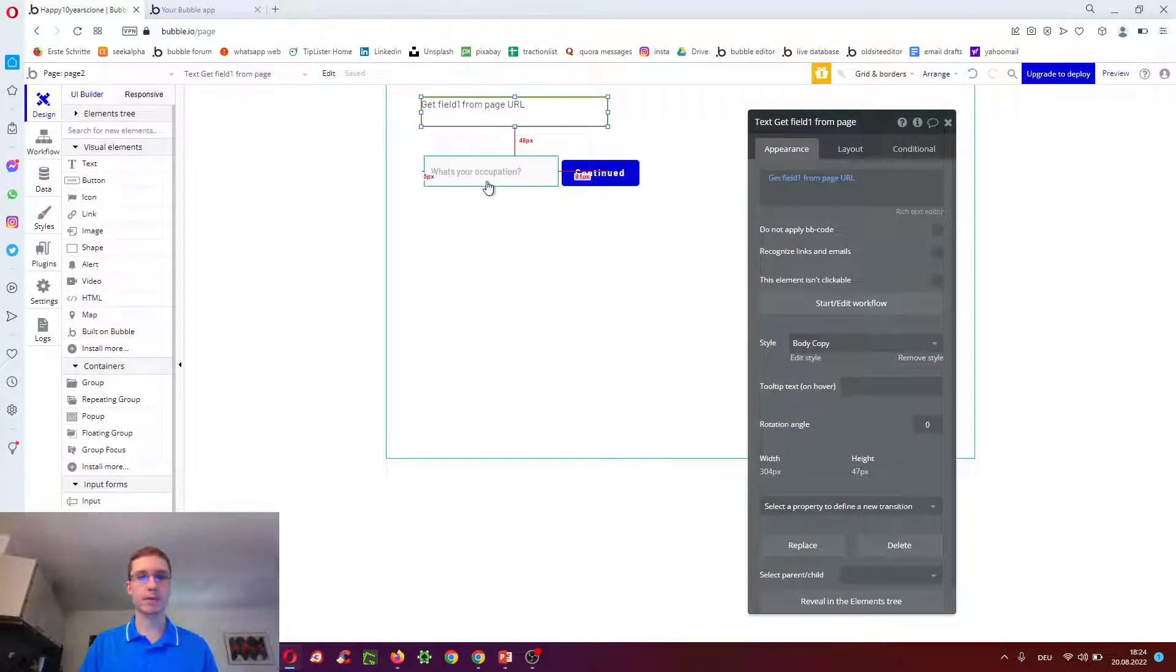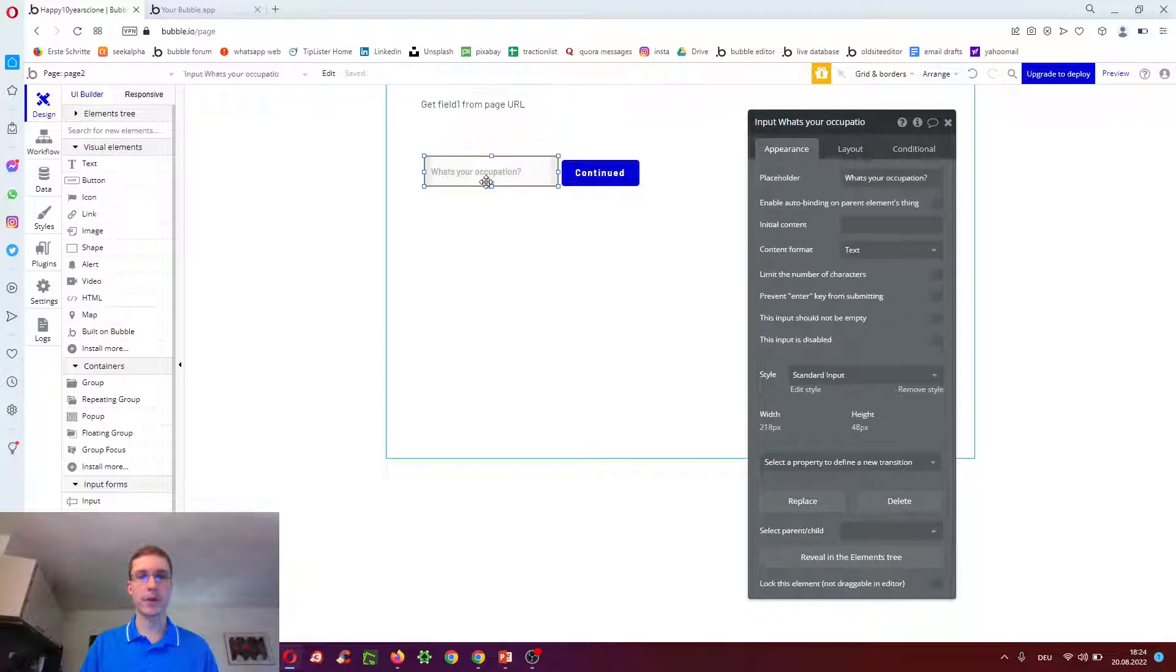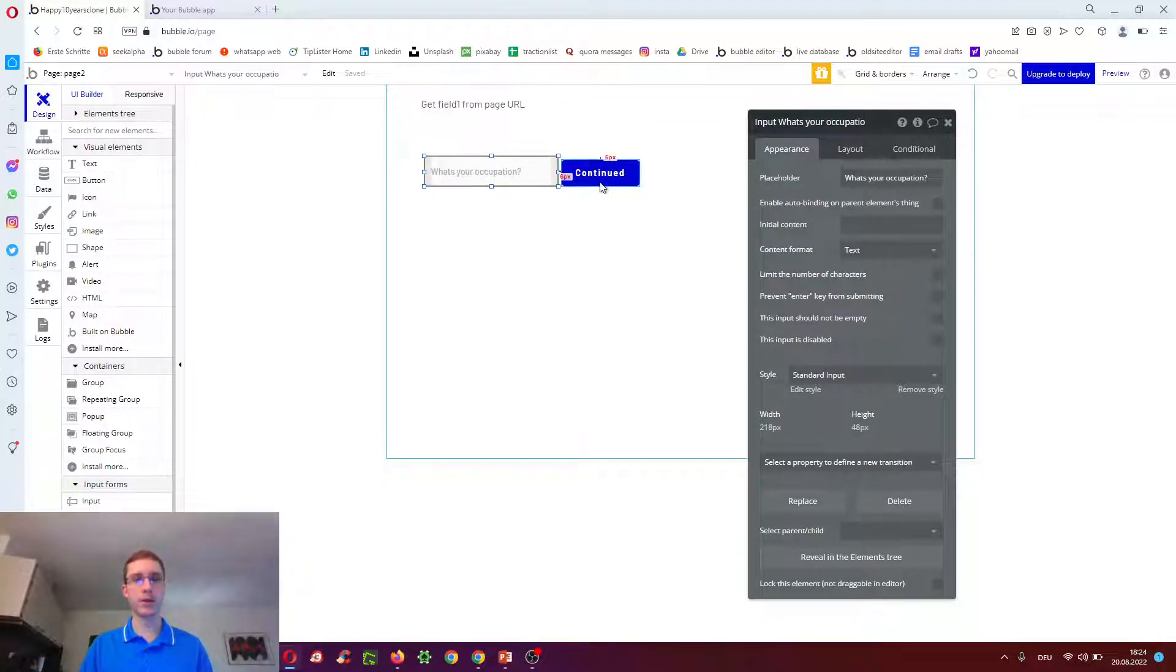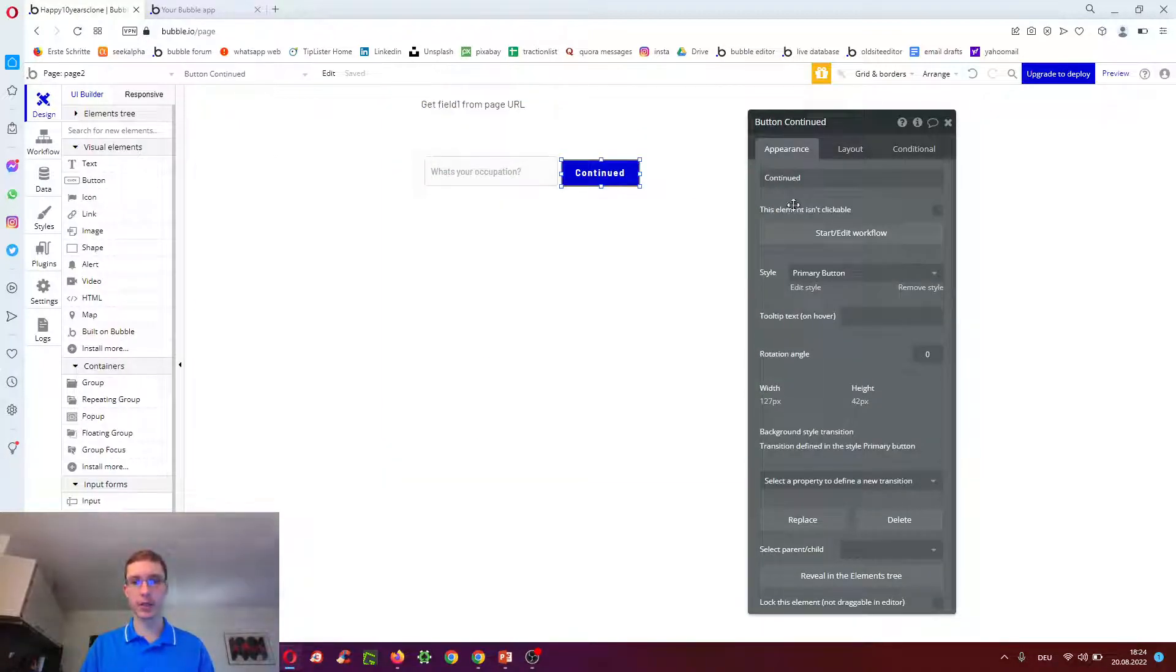And then let's go in further. Let's continue with the form. What's your occupation? Continue.